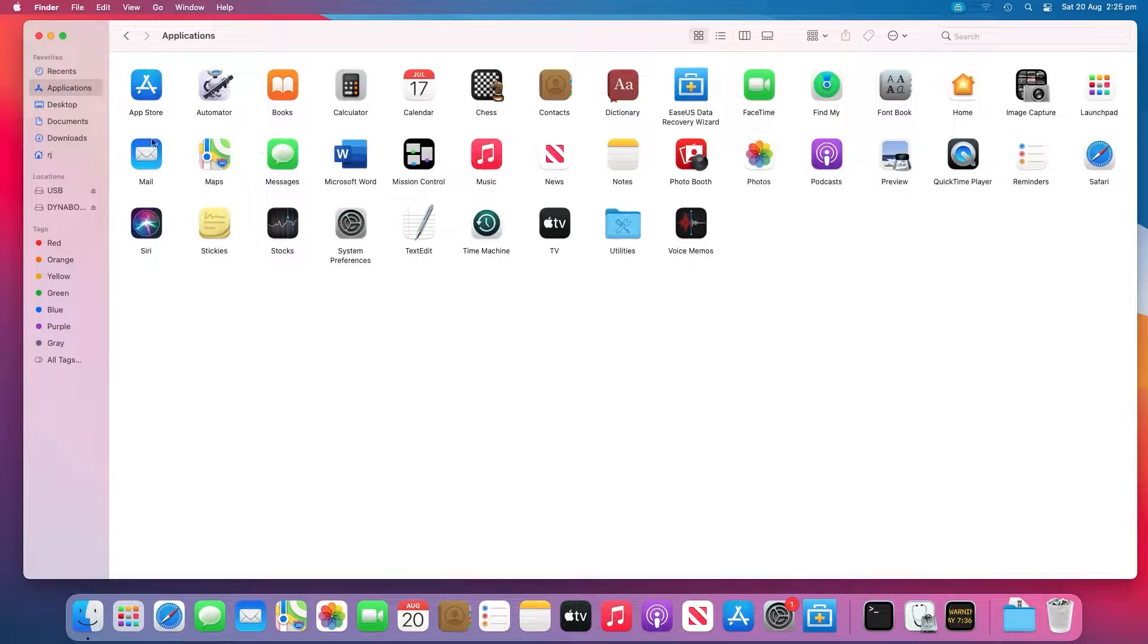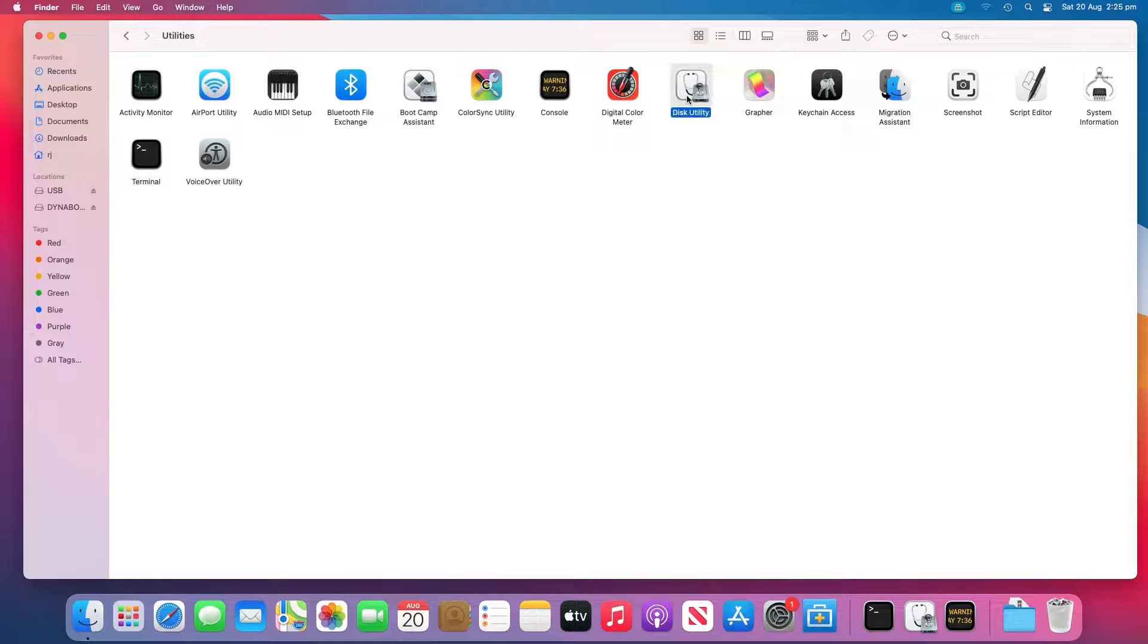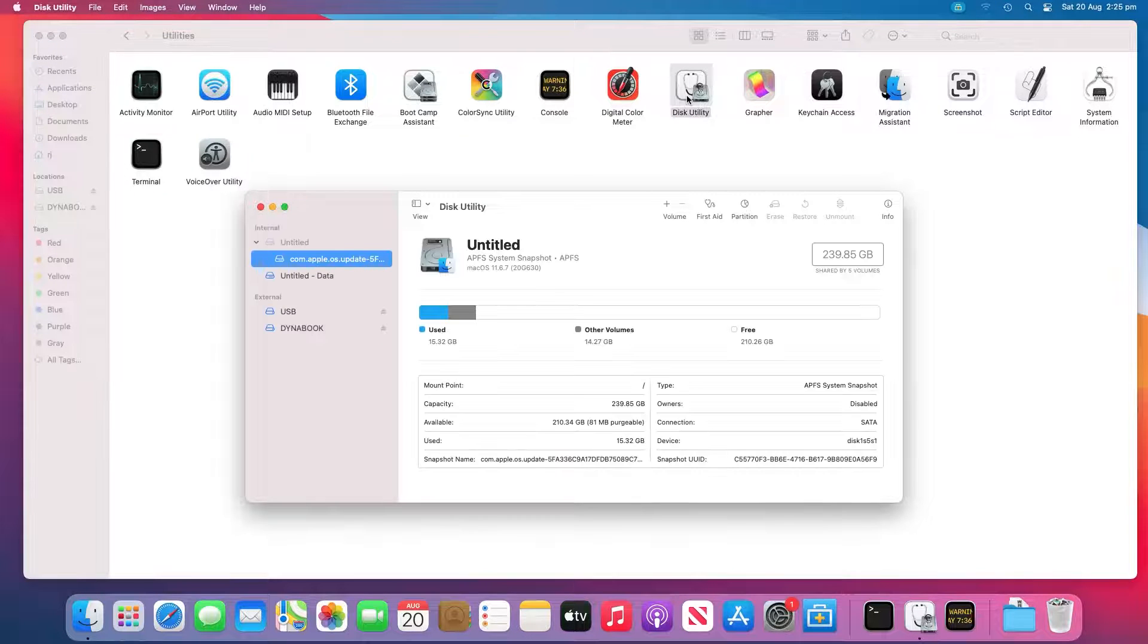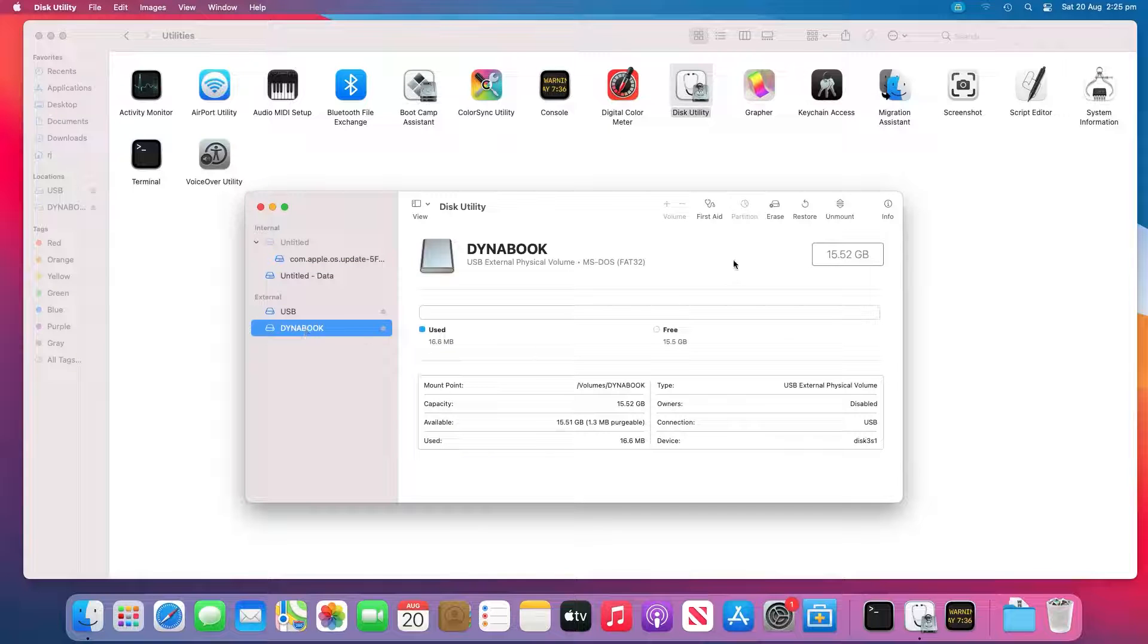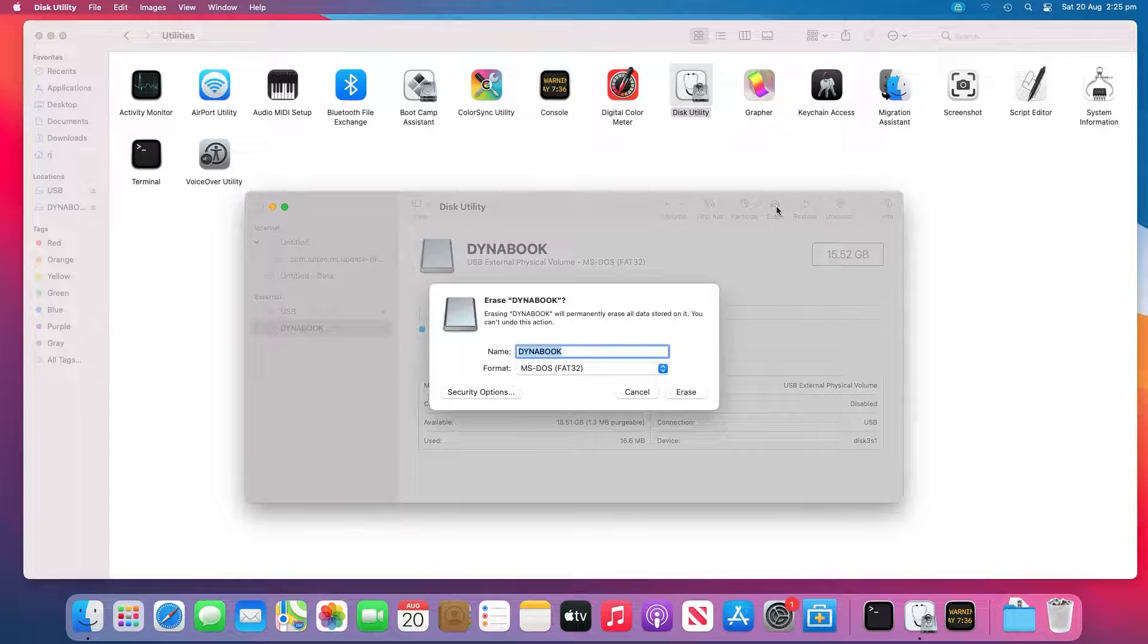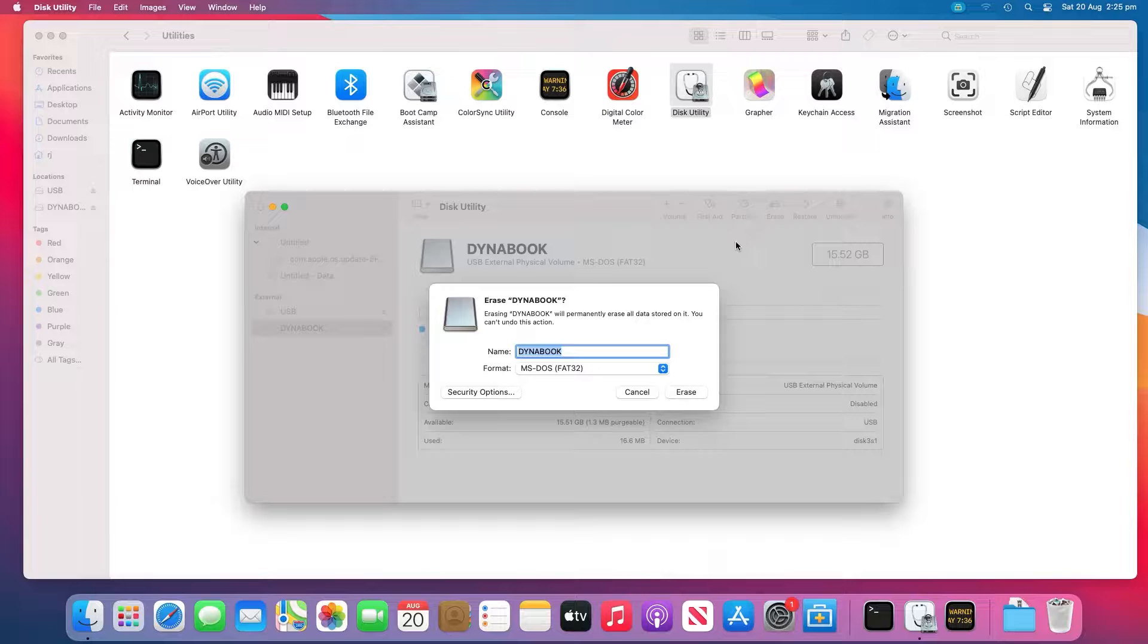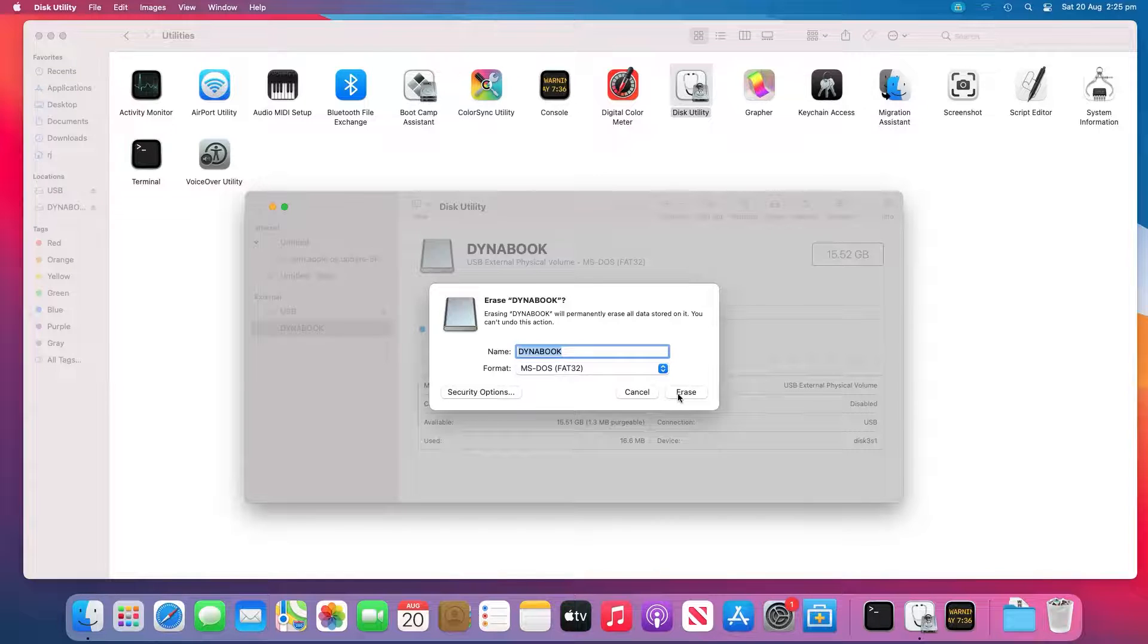To format the USB drive in Disk Utility, go to Utilities and open Disk Utility. Select the correct drive in the Disk Utility sidebar. Click Erase on the top. Select the necessary information. And then format the USB flash drive. For a guide on how to use the ESUS Data Recovery Wizard, check out the final fix in this guide.